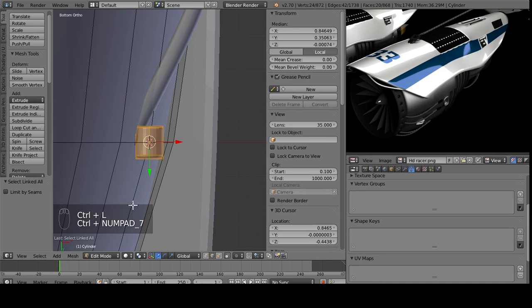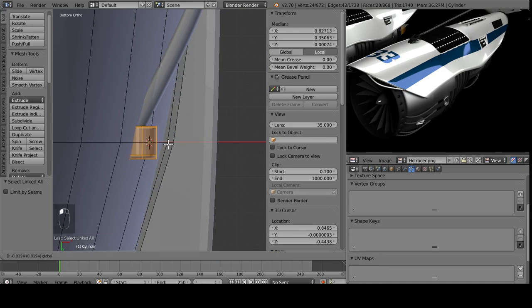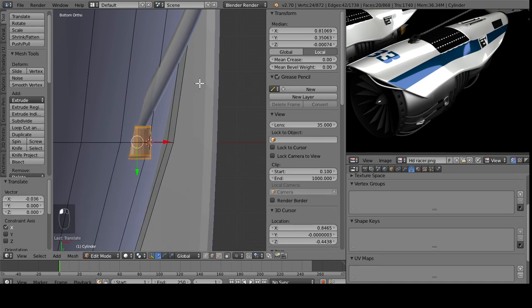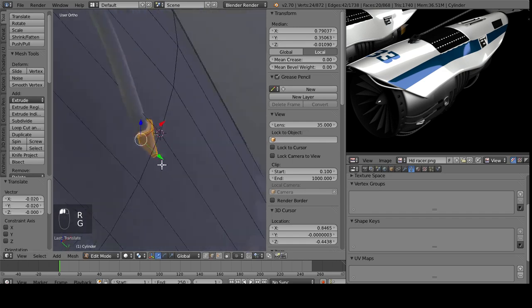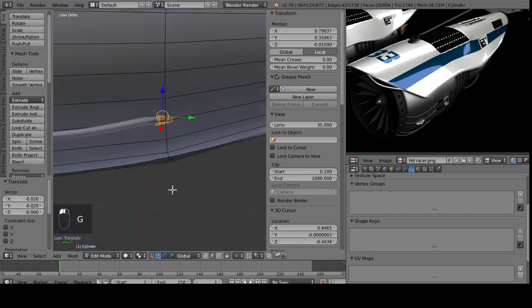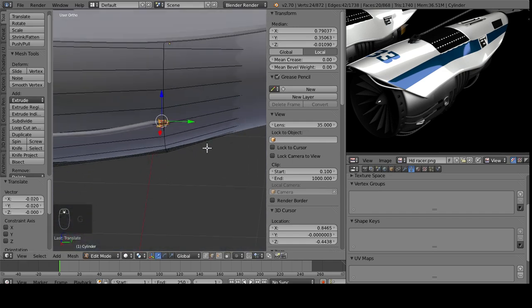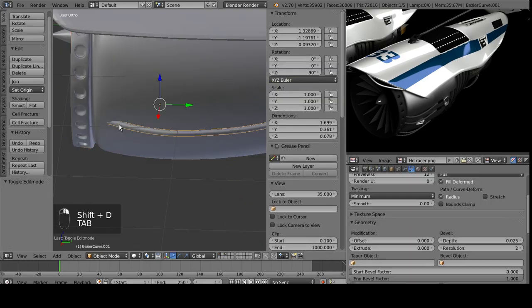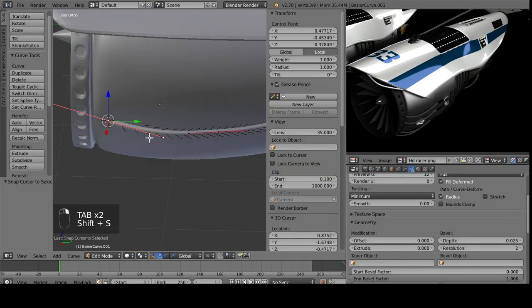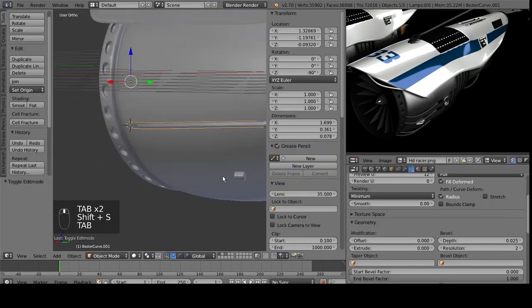Right now, I did Control 7. And rather than making the view top view, it made it the bottom view. So right now we have one of these, I can Shift-D that, bring it over here, Cursor to selected.